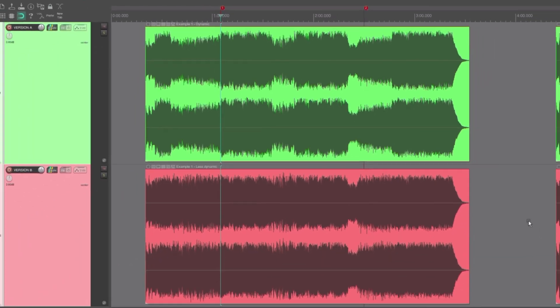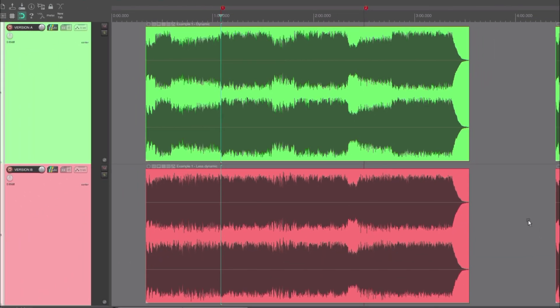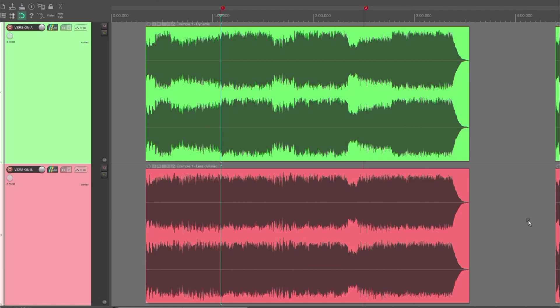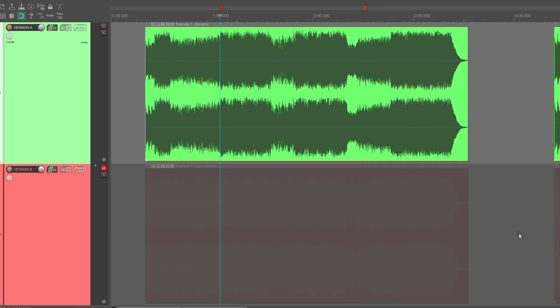Let's even out the dynamics and make the different parts more similar in loudness. What will happen with this version after loudness normalization? Let's have a listen. Both versions are loudness normalized to minus 14 LUFS, just like they would be on for example Spotify.